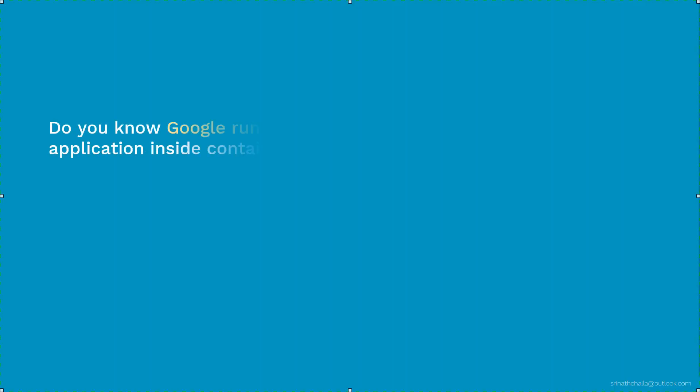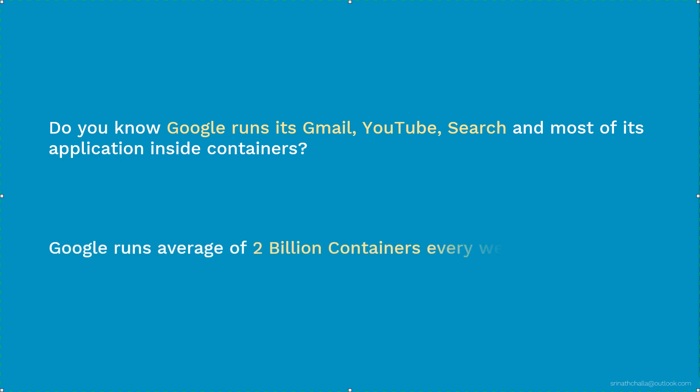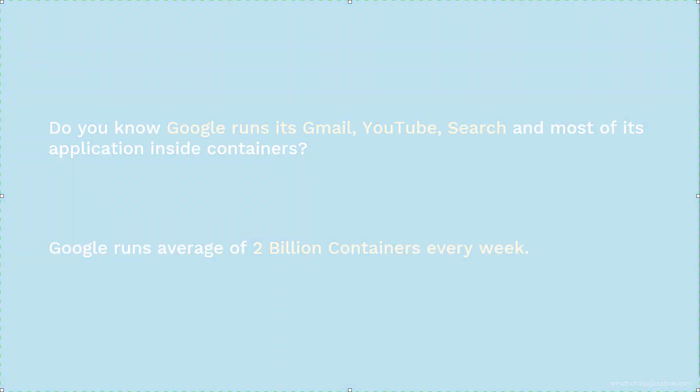Do you know Google runs its Gmail, YouTube, Search, and most of its apps inside containers? Google runs an average of 2 billion containers every week. That is billion with B. So containerizing apps allows Google's development teams to bring new products to the market quickly and operate at unprecedented scale to meet the demand. And they have been using these containers for more than a decade. I guess this one fact is good enough to know about what these containers are that everyone is talking about. Hello and welcome to containers.